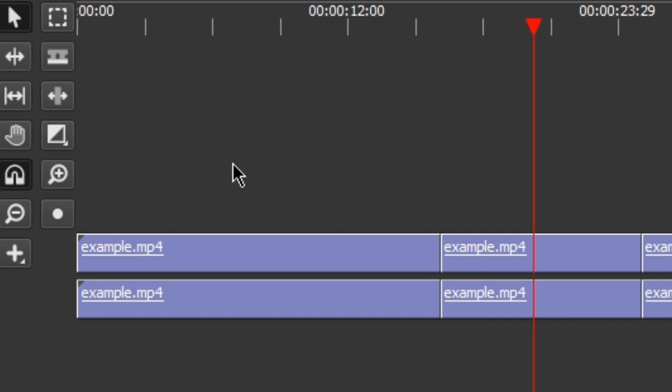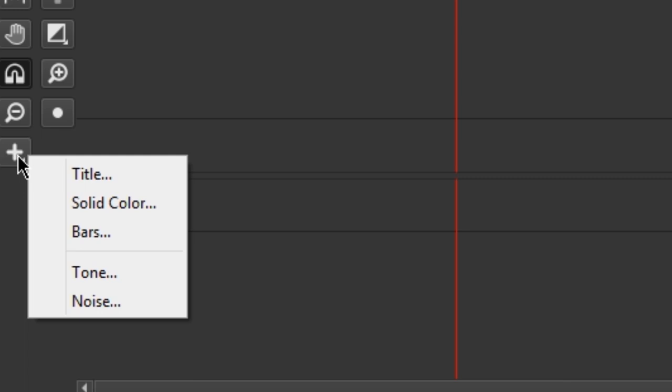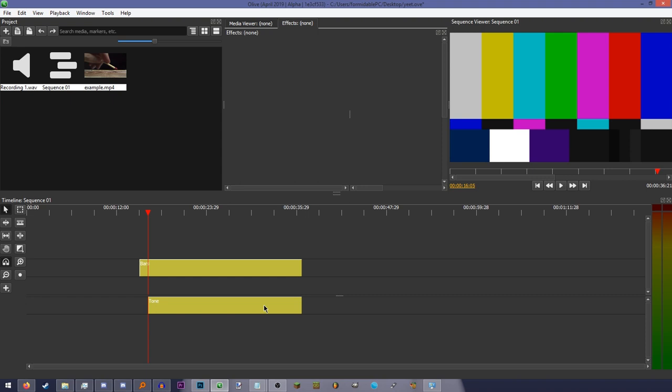This is the add button, lets you add things to the timeline that are generated by the program and not a video file, such as text, solid colors, literally this screen, and audio tone and noise.